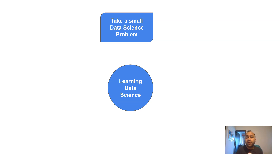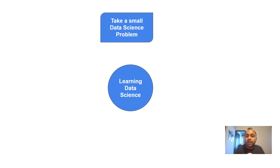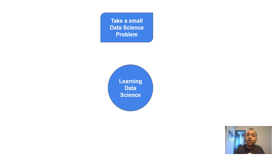This is just one example. You can take a problem related to your own field. If you are from IT and systems, you can predict when a particular system will fail, or at what times your databases are experiencing high load and what the cause is. Similarly, if you are from a call center environment, you can look at when call volumes are high and how best to allocate resources.